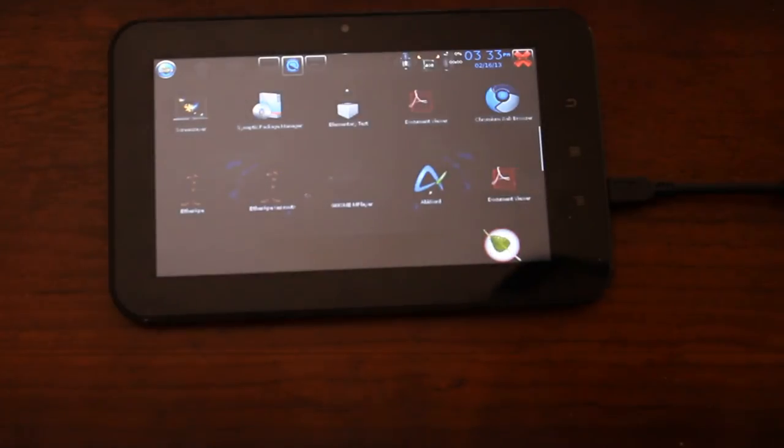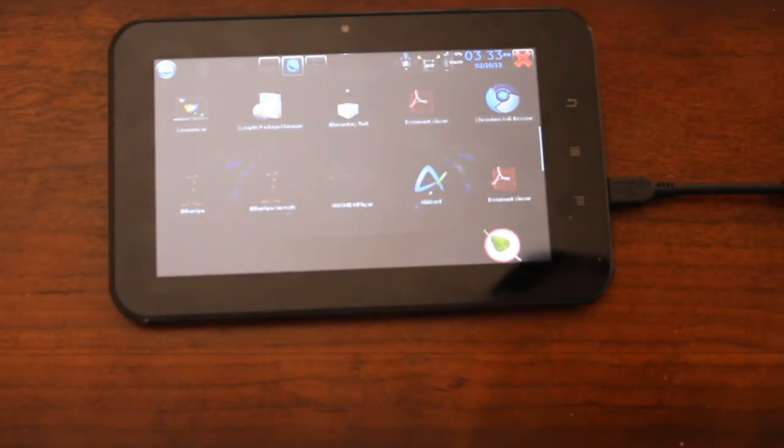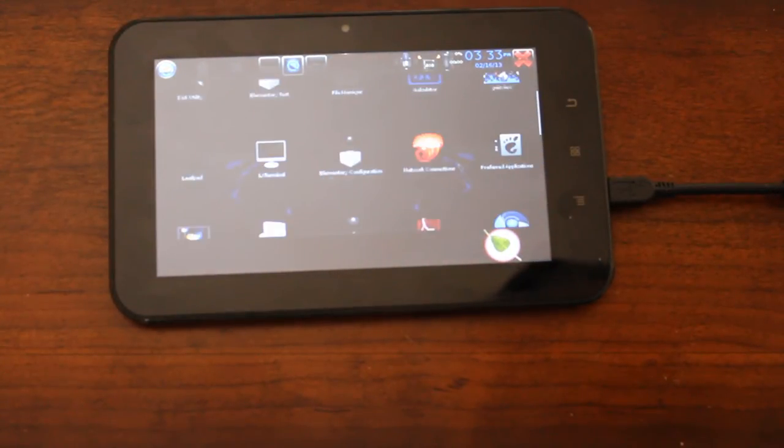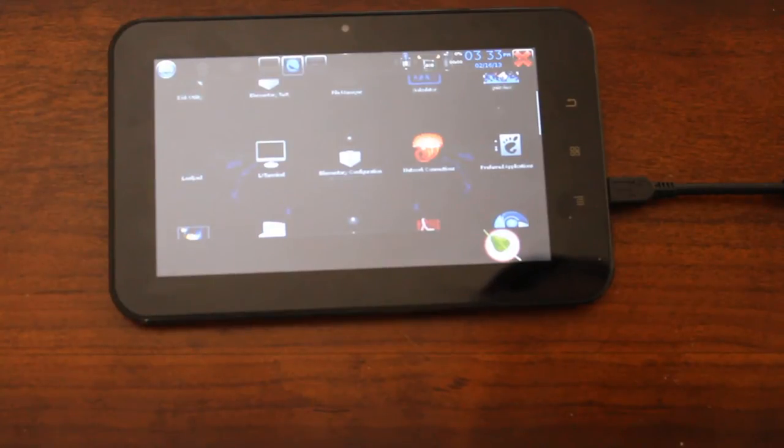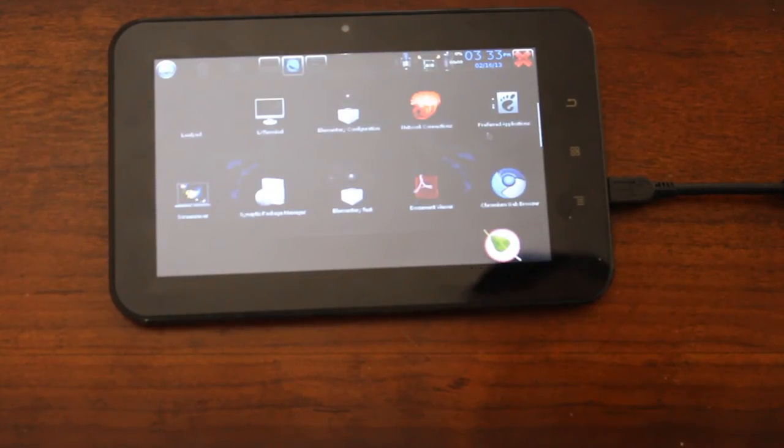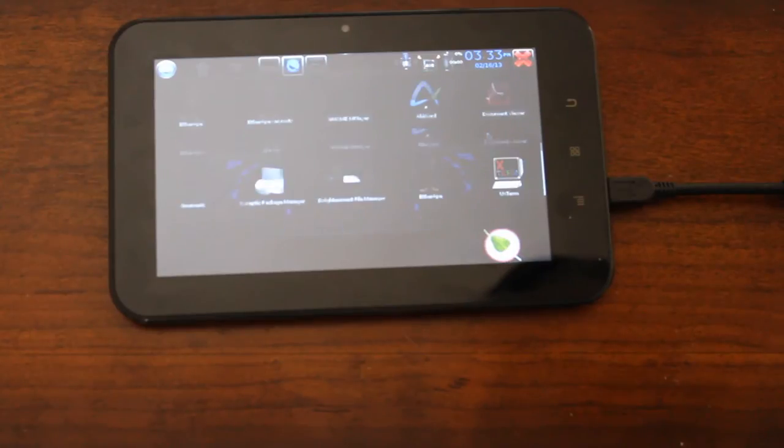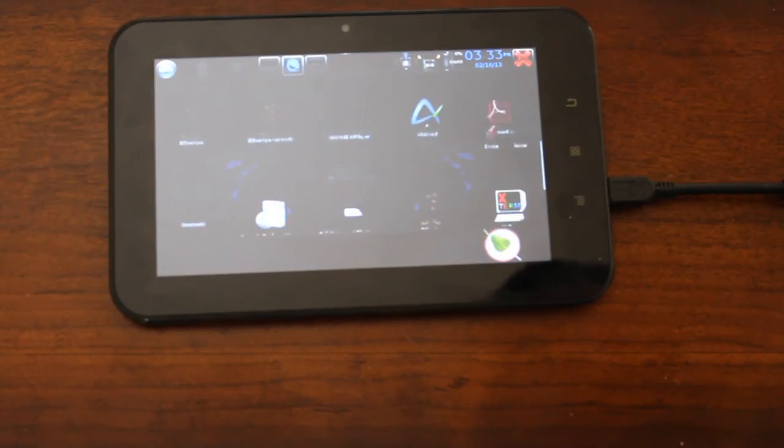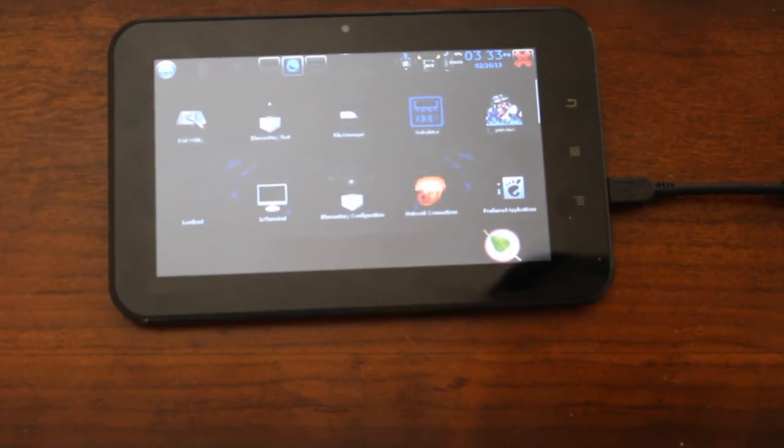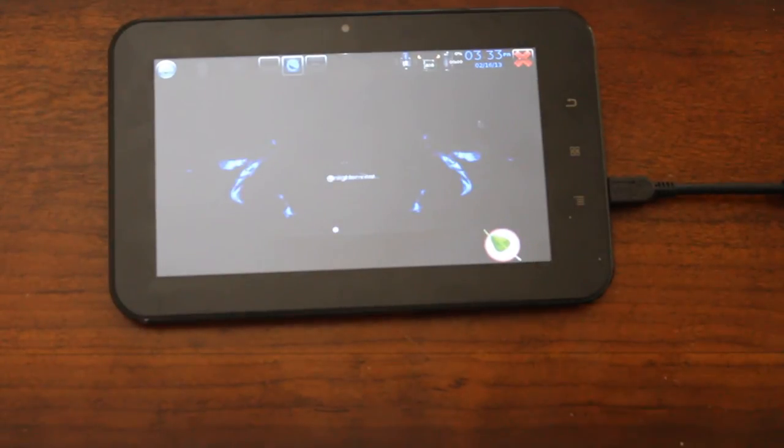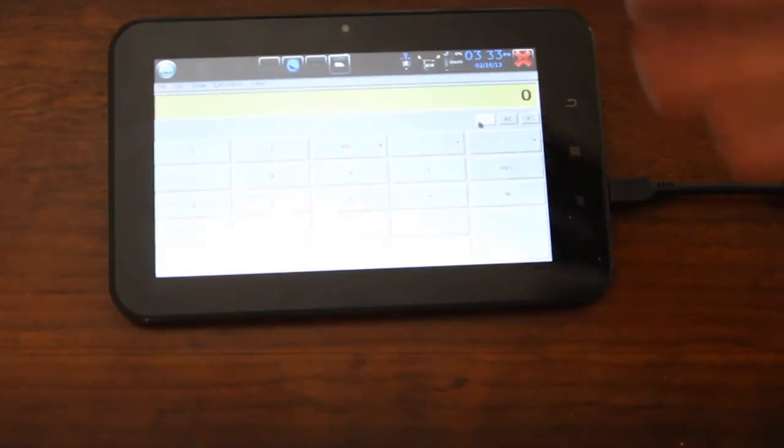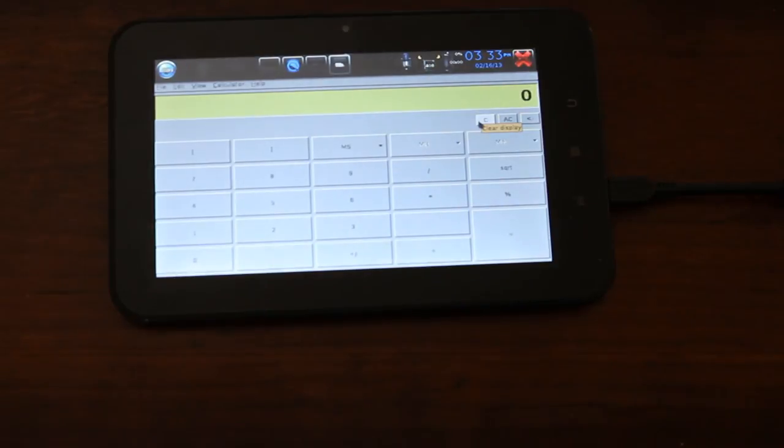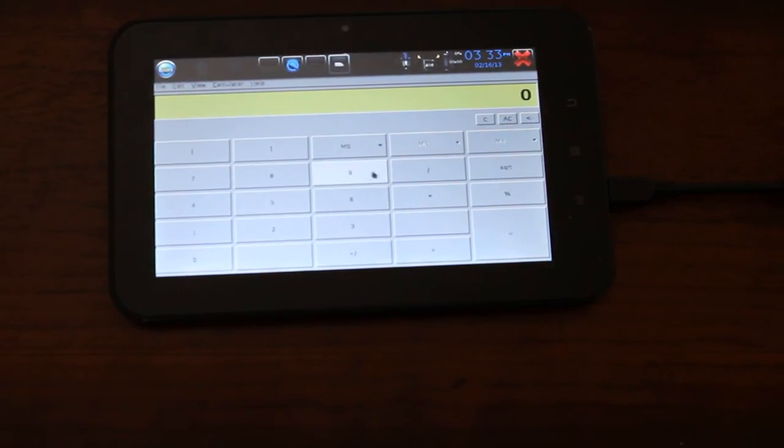And let me choose something like GCalc, should be in here somewhere. I was working with it the other day because that's a good example. Oh right there, so here's the calculator application.